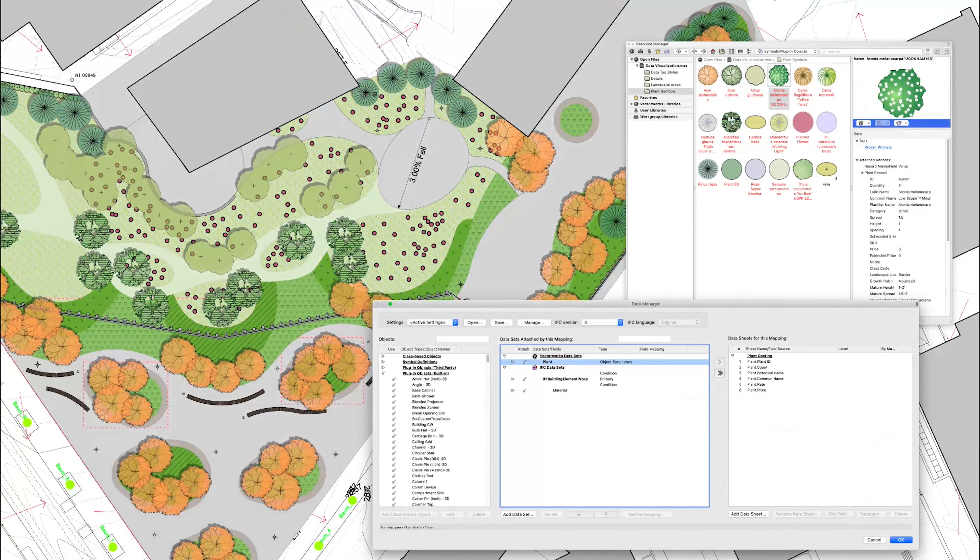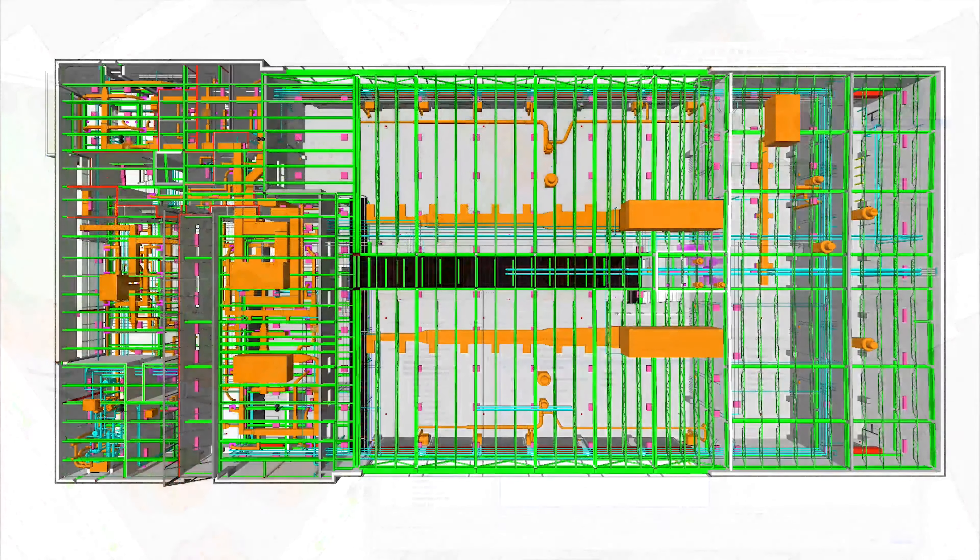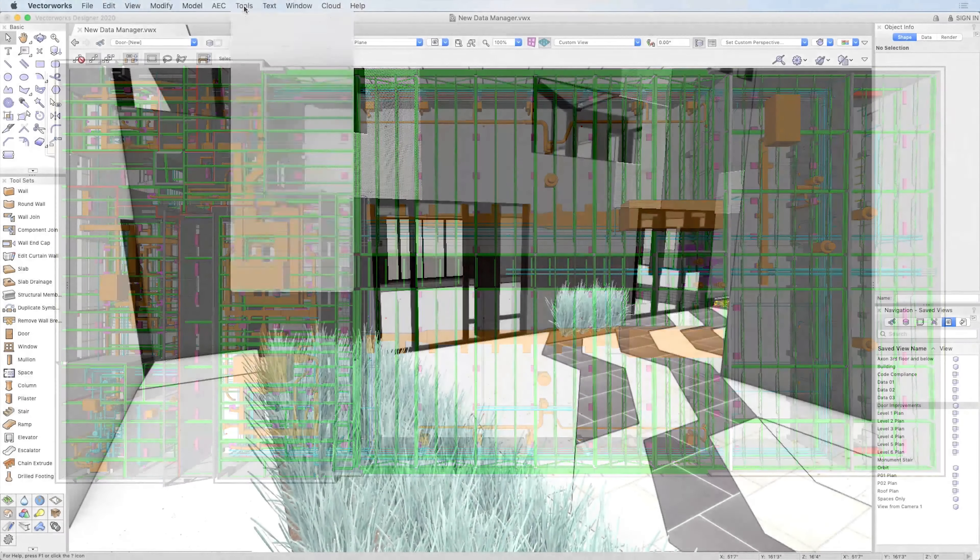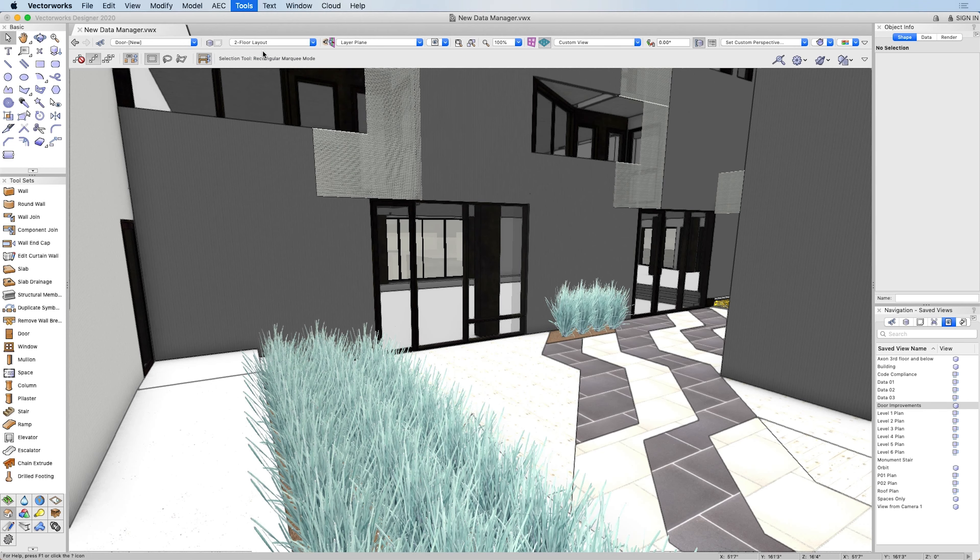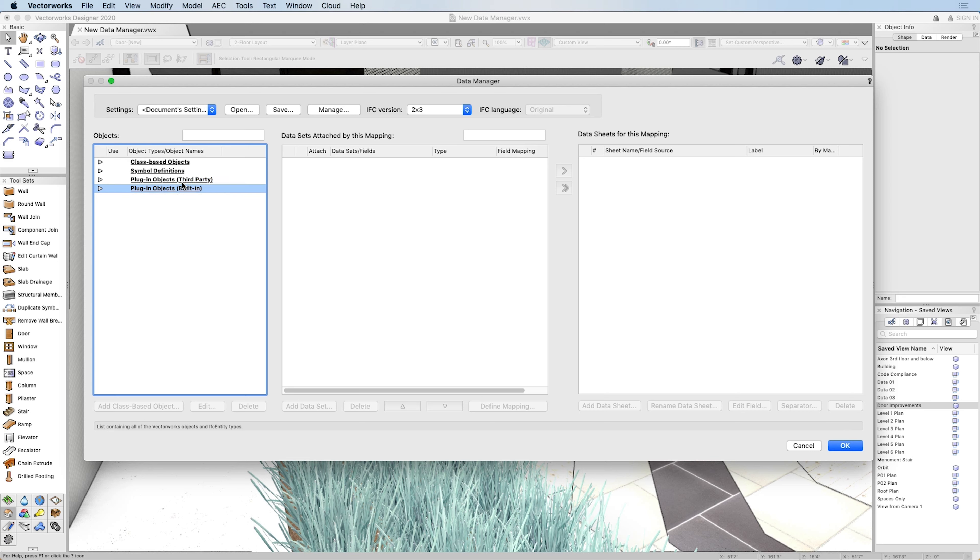Whether you're a landscape designer, engineer, or architect, the Data Manager integrates a powerful new tool that helps you manage and communicate your design based on the level of detail needed for your project.